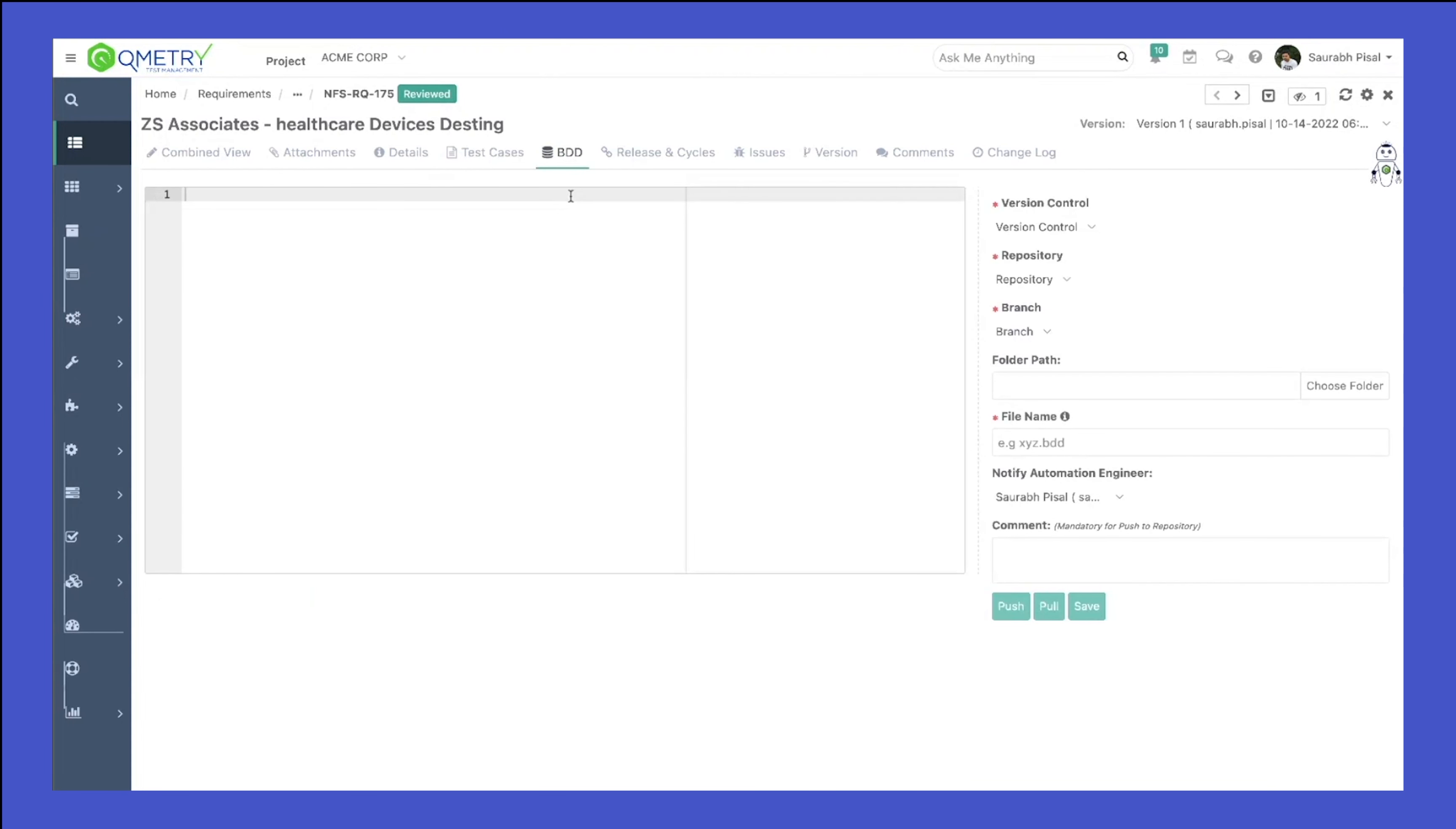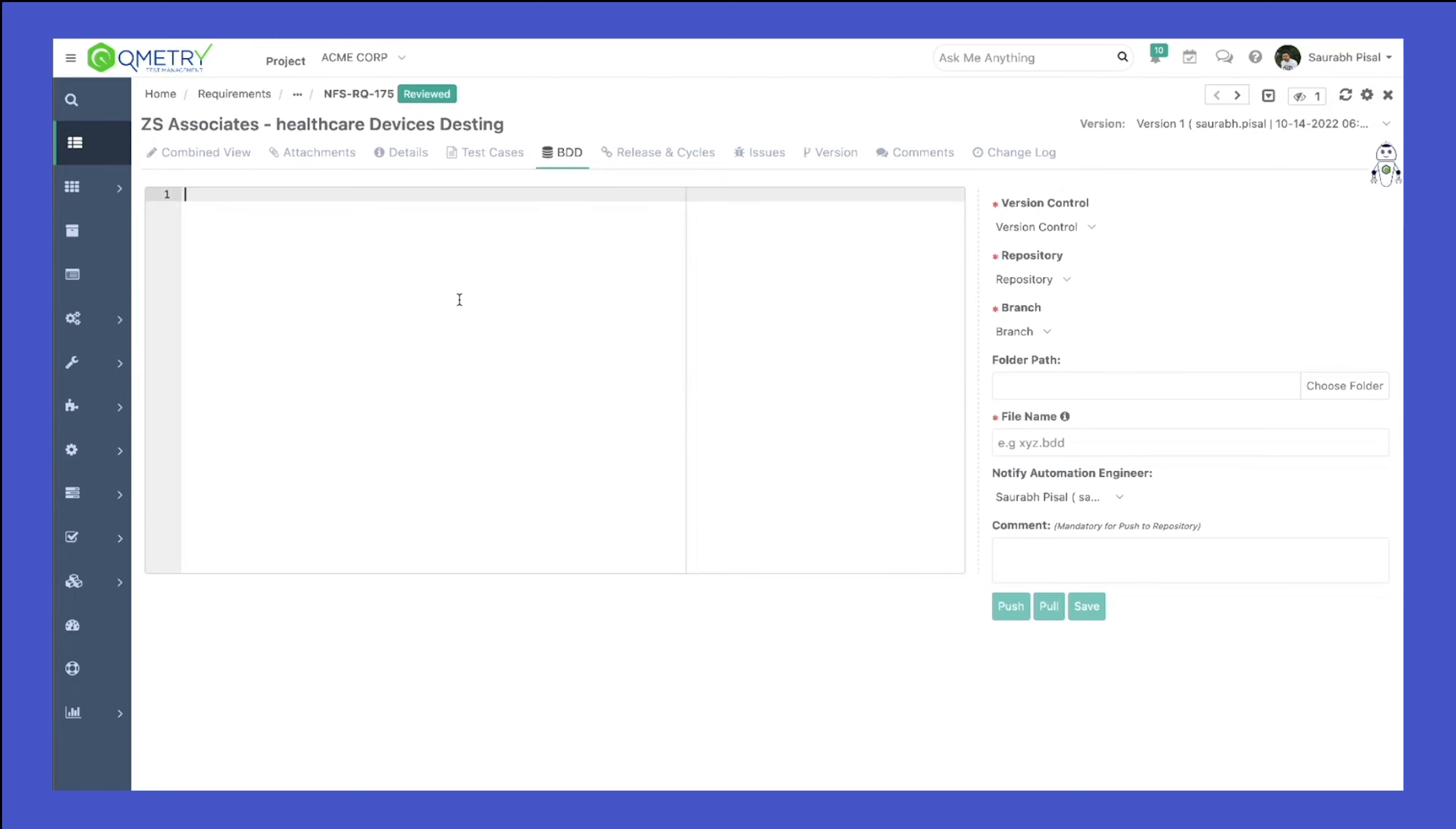Now let's talk about VDD as well. If you are maintaining your requirements in the form of VDD already within a Git repository, if you have a team or business analysts that work on the feature files for creating those requirements, you can sync them back to our test management as well.